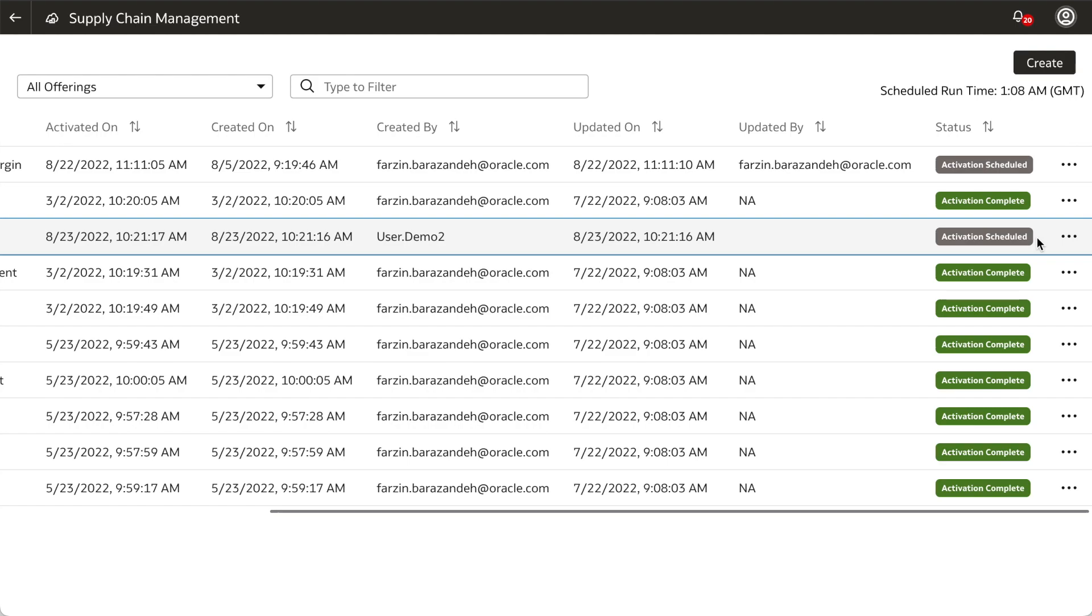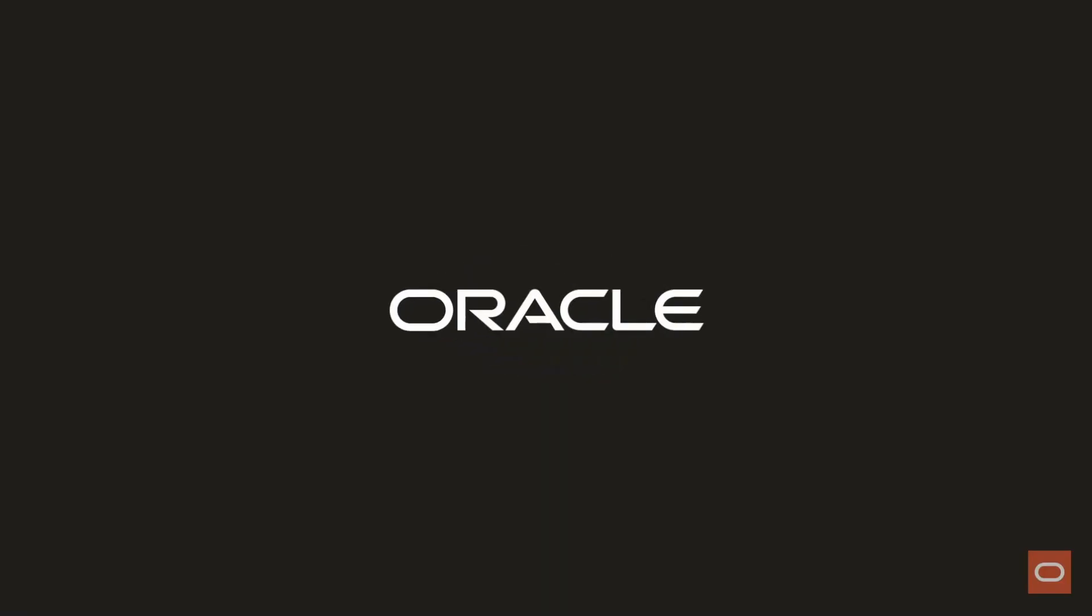You have just learned how to create and activate a data pipeline for a functional area in Fusion Analytics Warehouse. My name is Nwan Gamsu from the Oracle Analytics Product Strategy team. Thank you for watching.